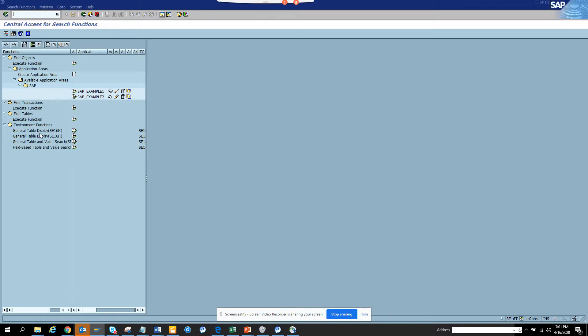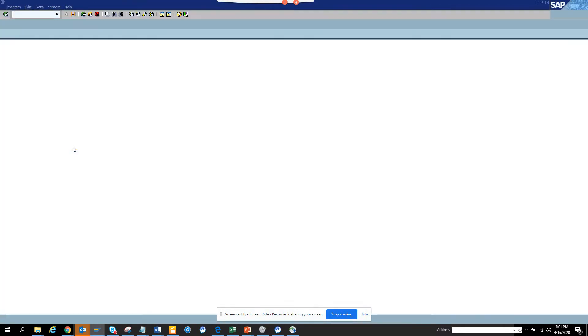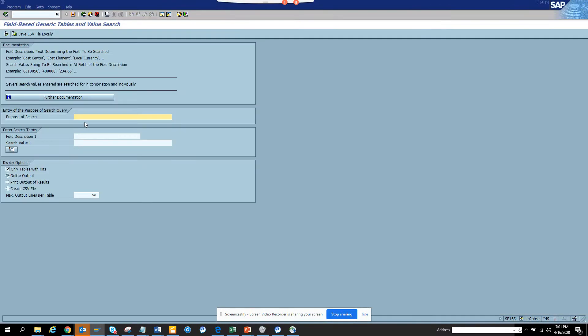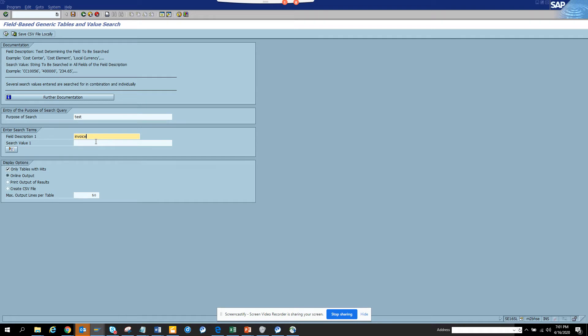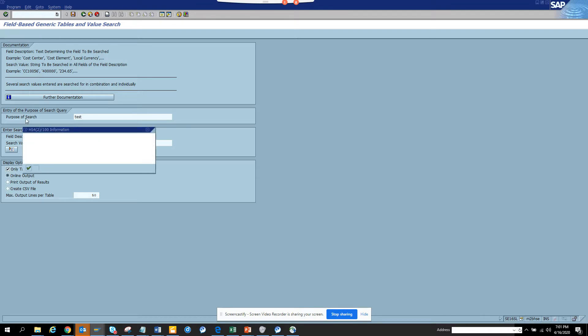I have videos where you can find a transaction code, a table, and all those things. Now we can do a field search. What I'm going to do here is click on the field description. I really don't know, so I'll put probably invoice, I don't know. I'll just give it a try and I'll put this number and I'll just execute.